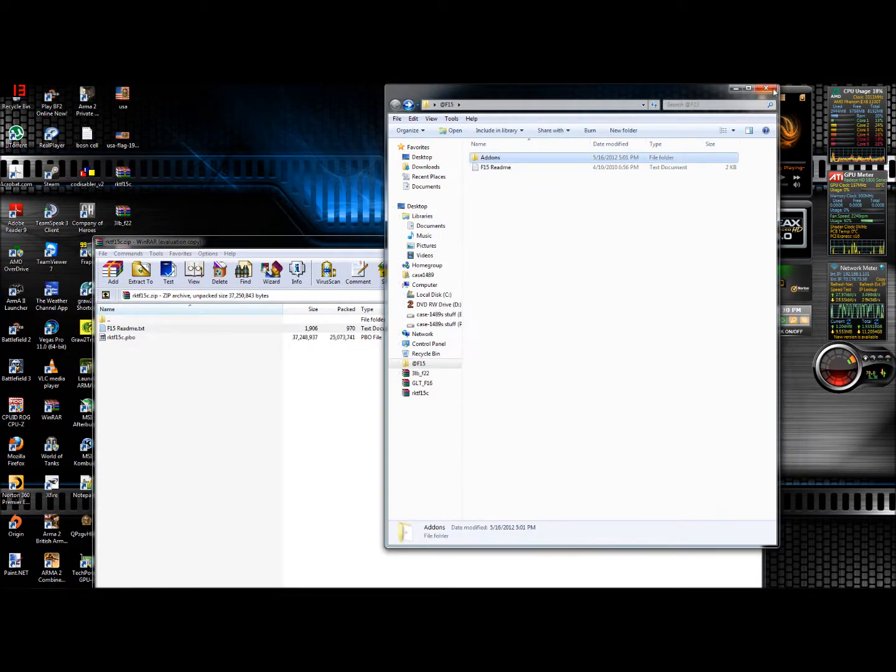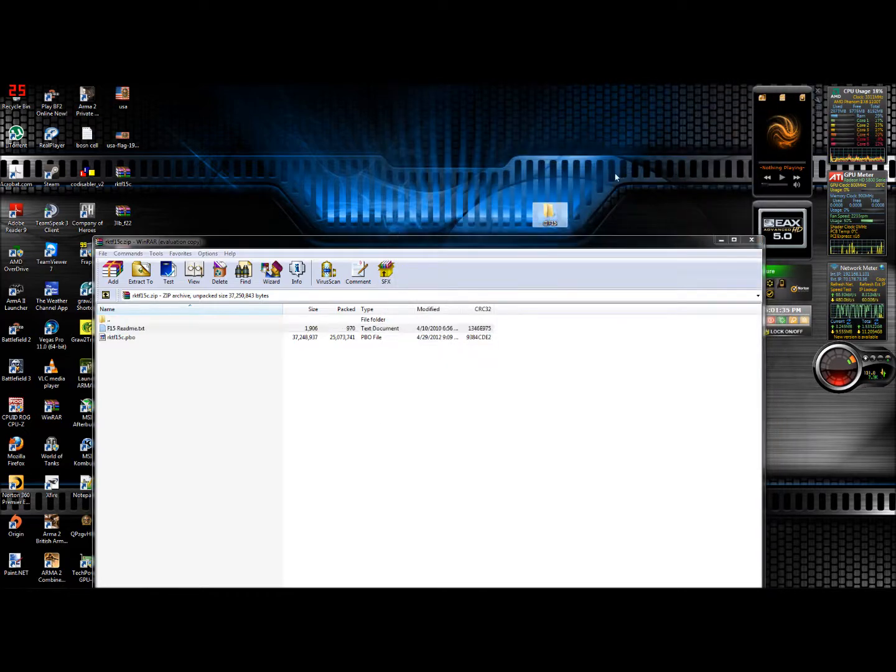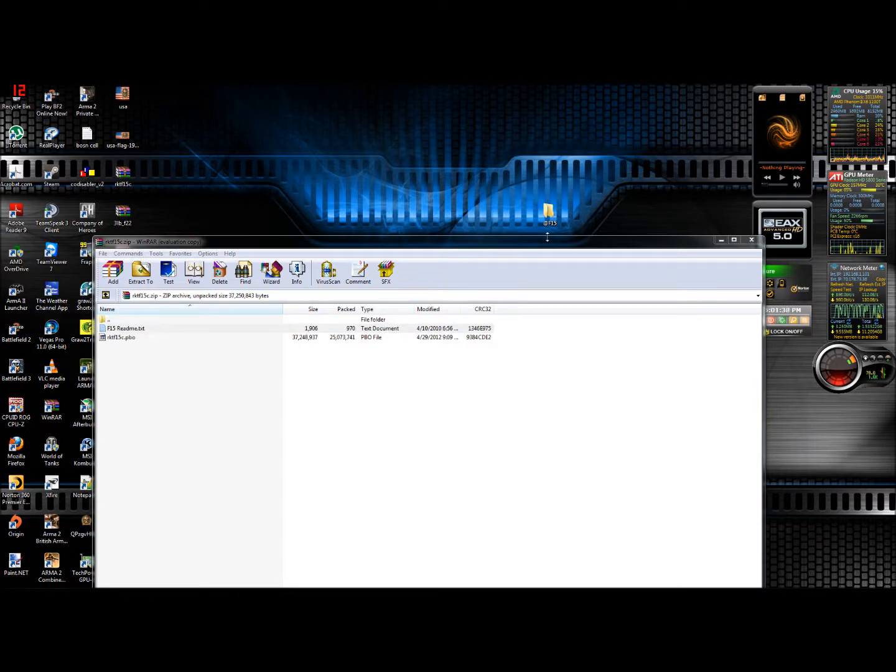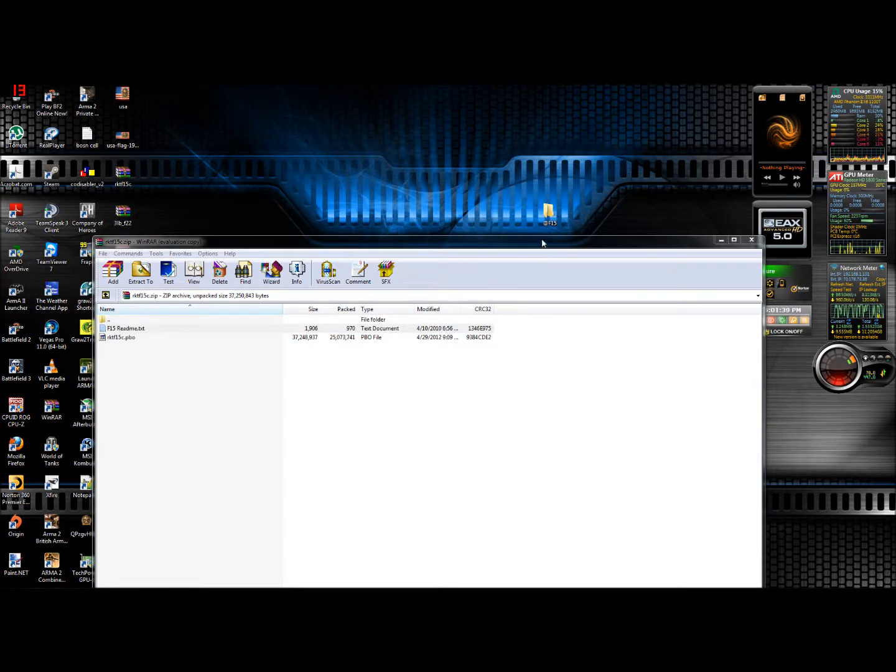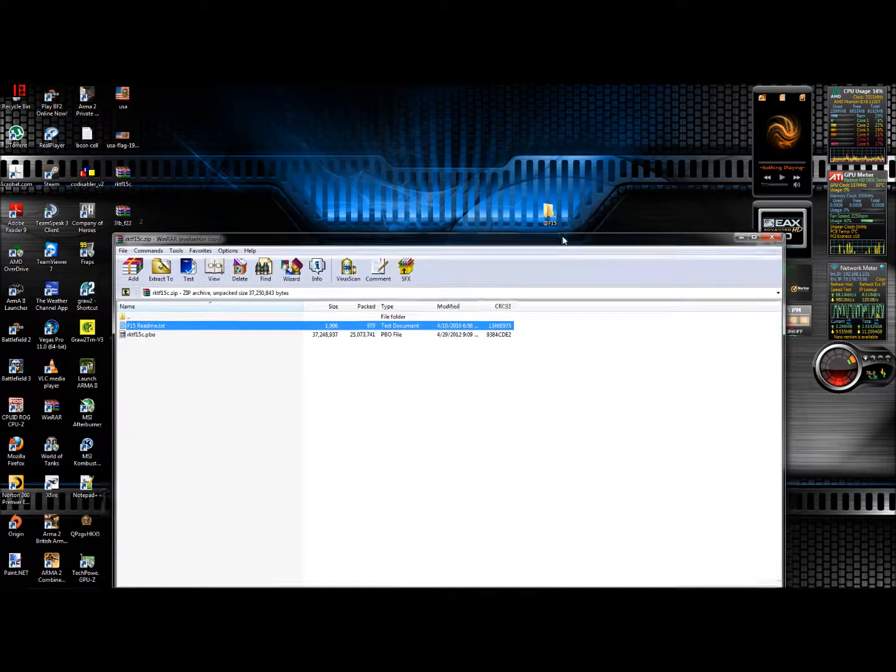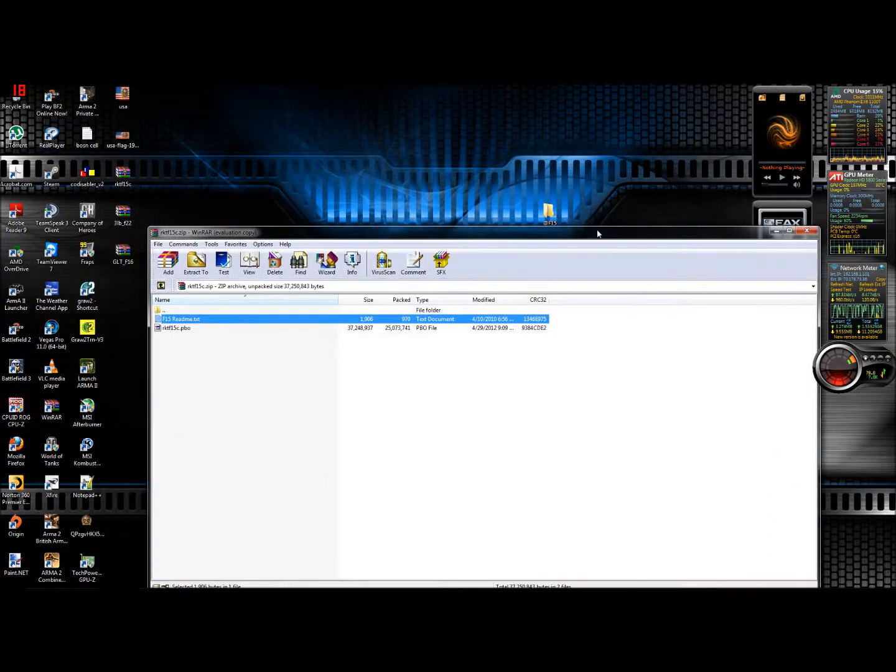That's pretty much step one, or one way that you can create a mod folder. The next video I'll be showing will actually show the other way that you can create a mod folder.